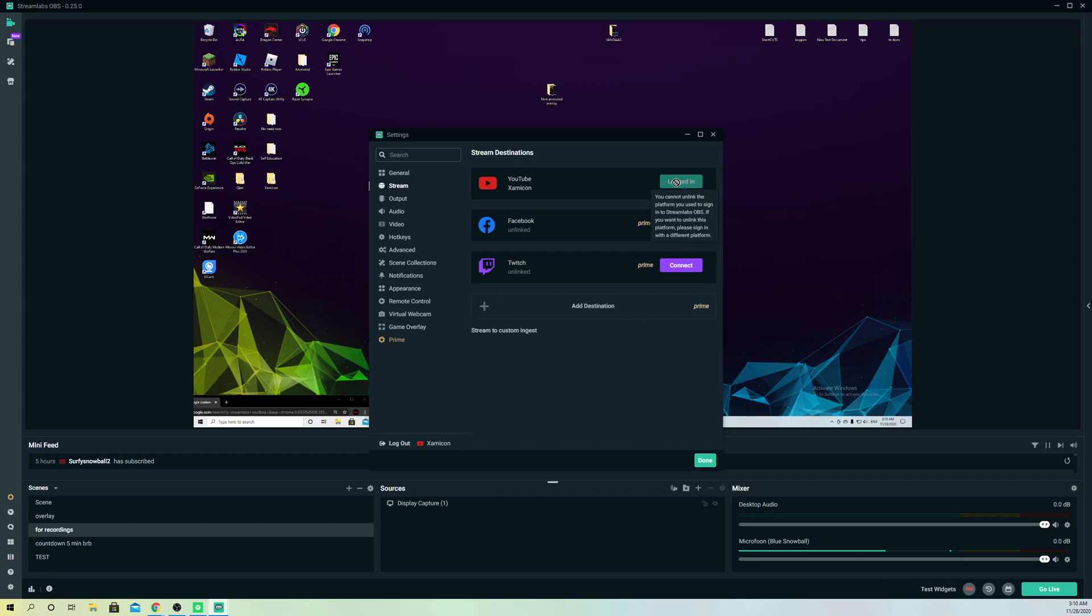It says you cannot unlink the platform you used to sign in and stuff like that, but what you want to do is go over to here, log out, and you want to log out from here.